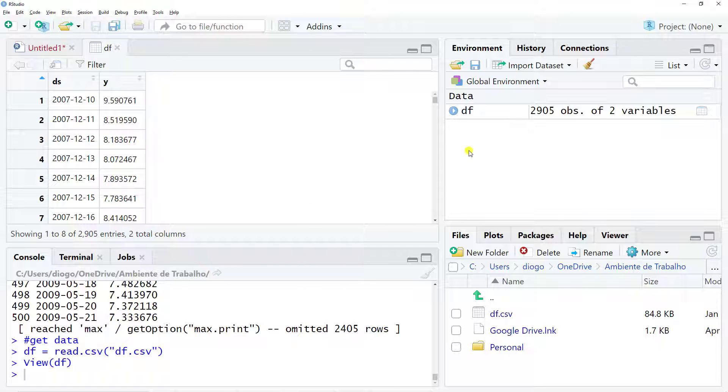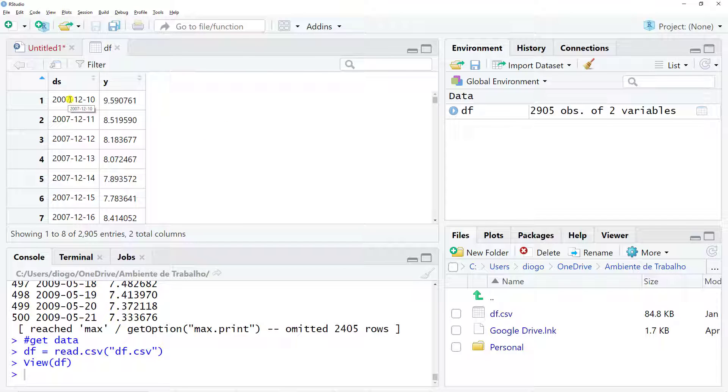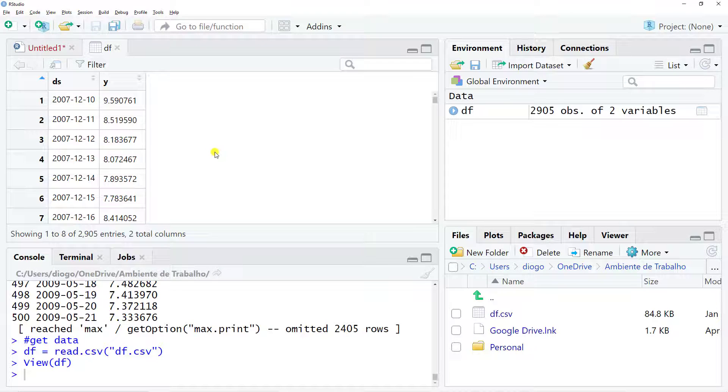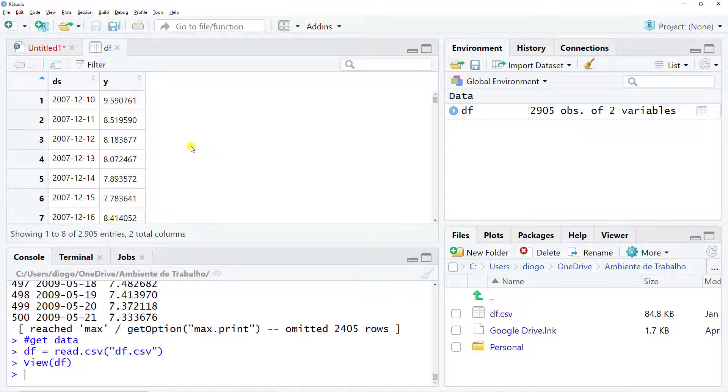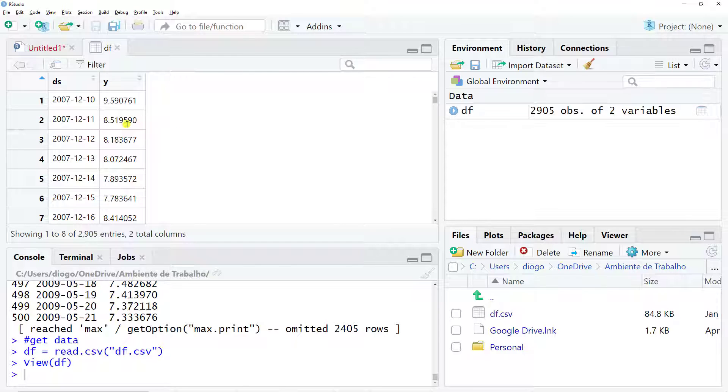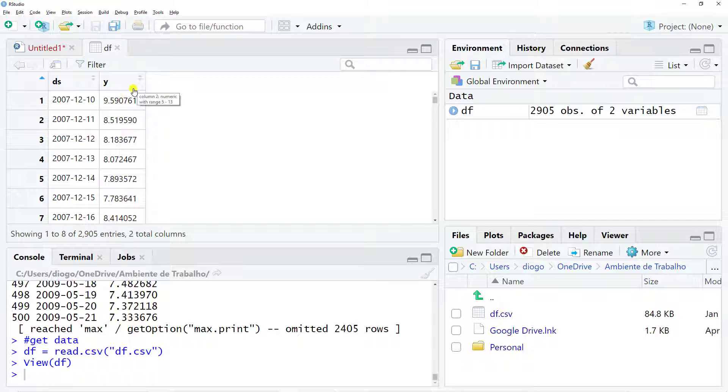Just a couple of remarks: you do need to call your dataset DF or data frame, and then you need to have at least two columns, one called DS for date stamp and then Y for dependent variables. The last thing which is also crucial in order to apply Facebook Prophet is that your date stamp column needs to be in this format: year-month-day. If you have this just like this, you're more than fine.